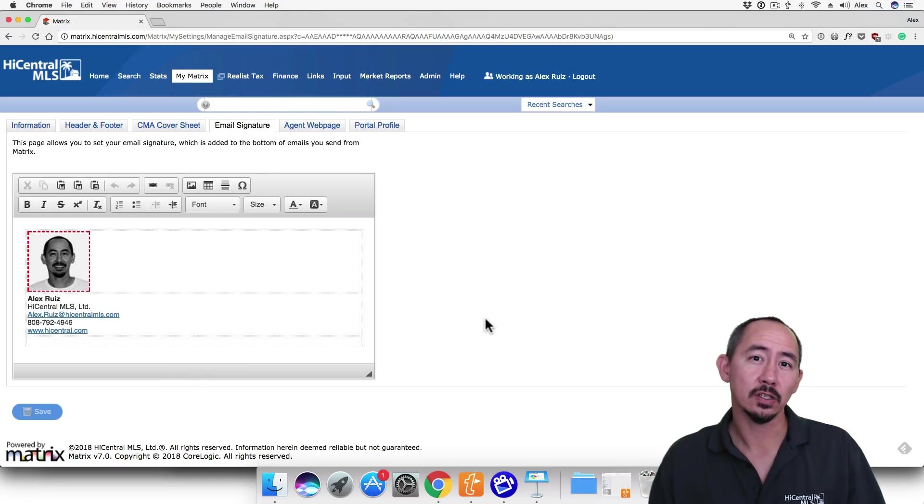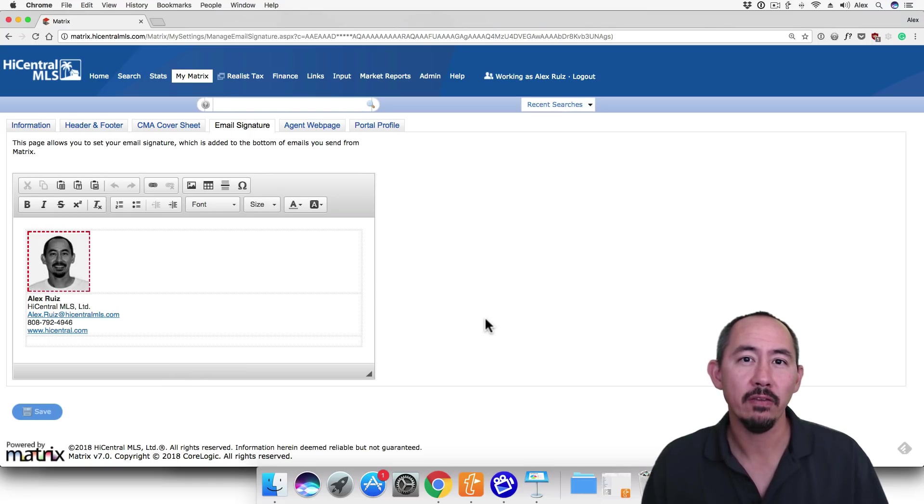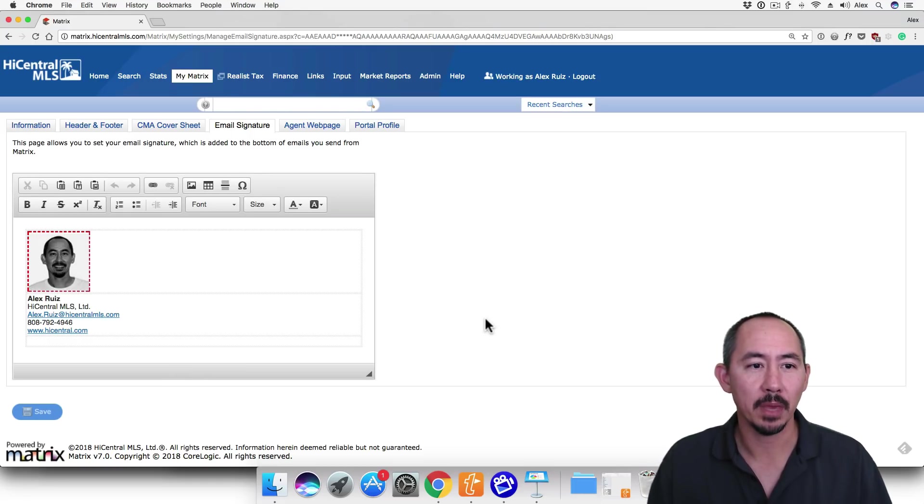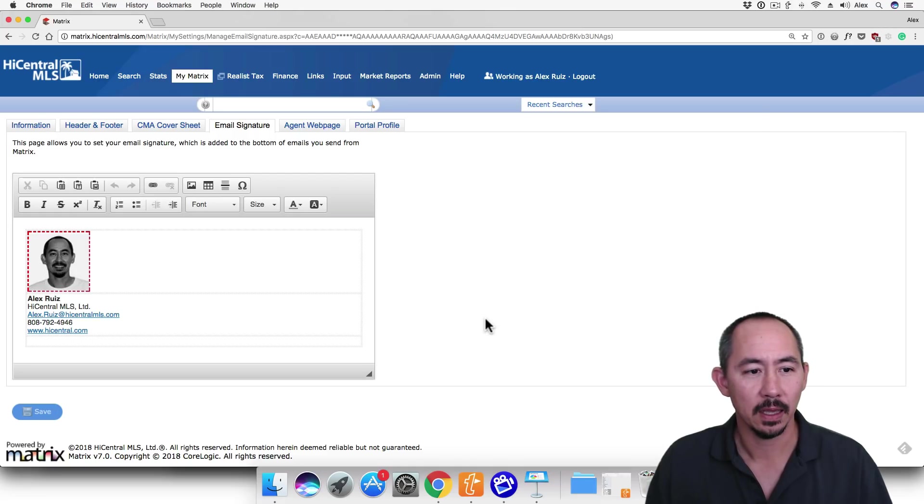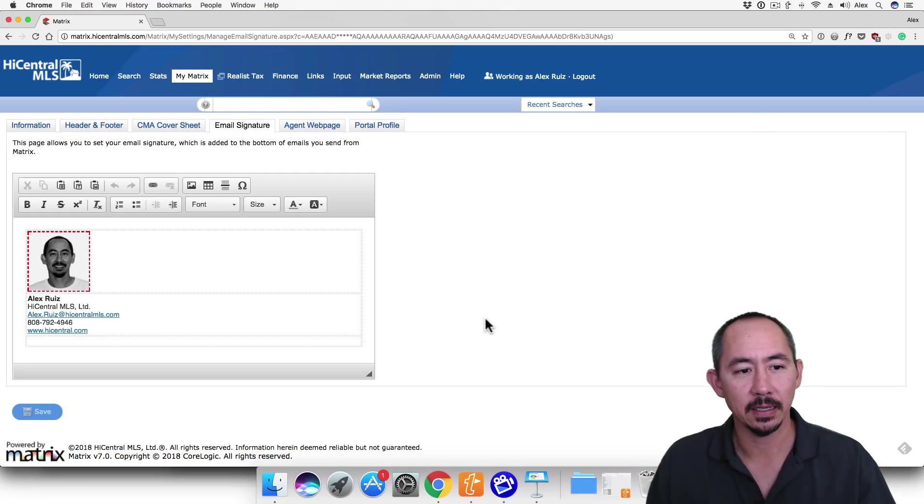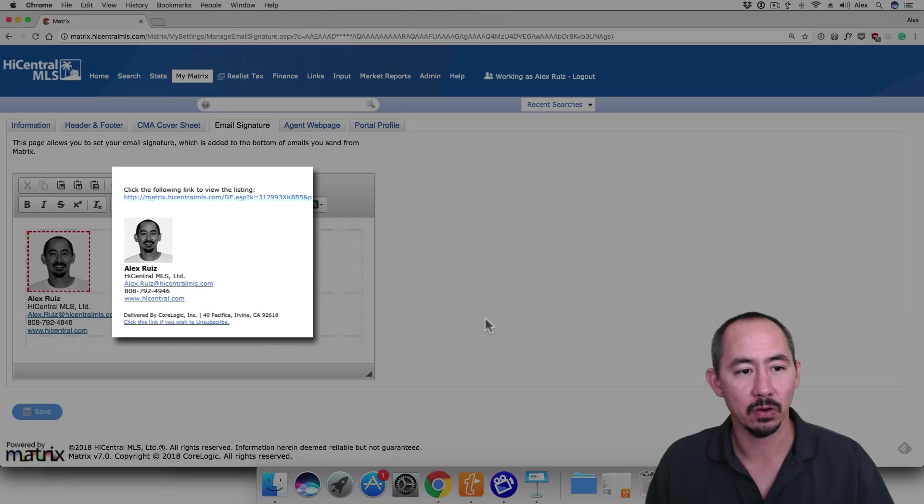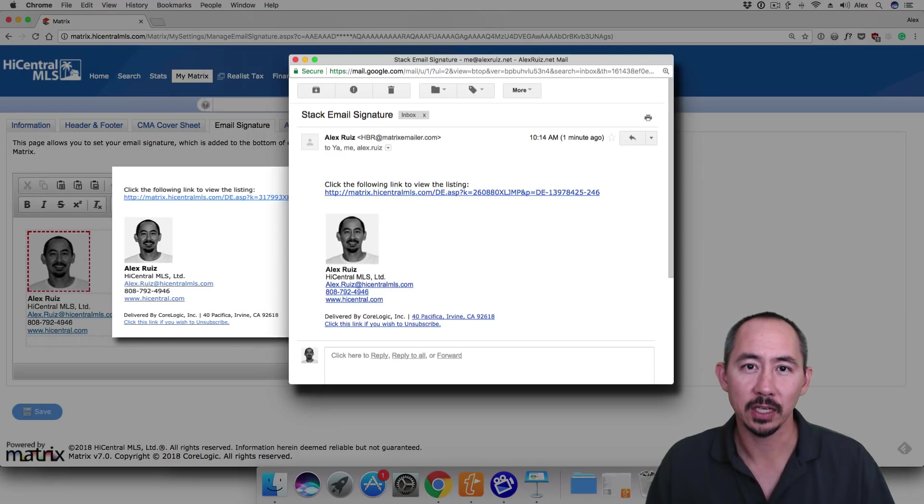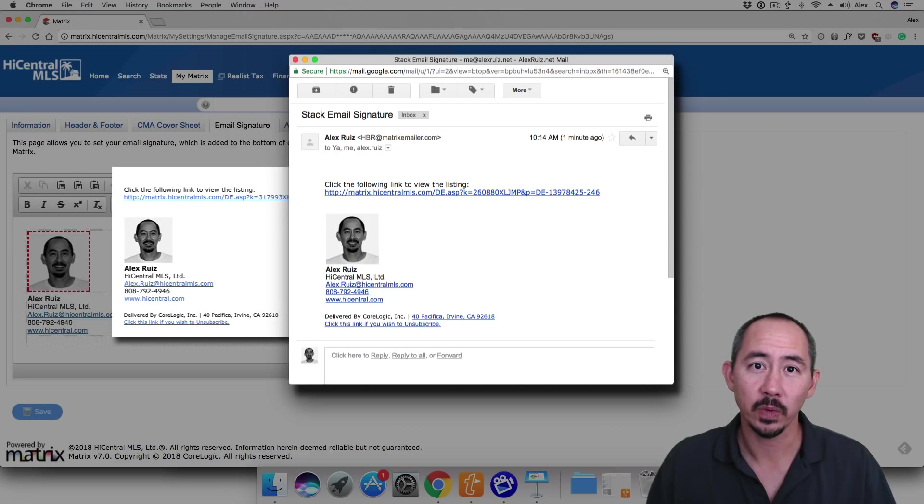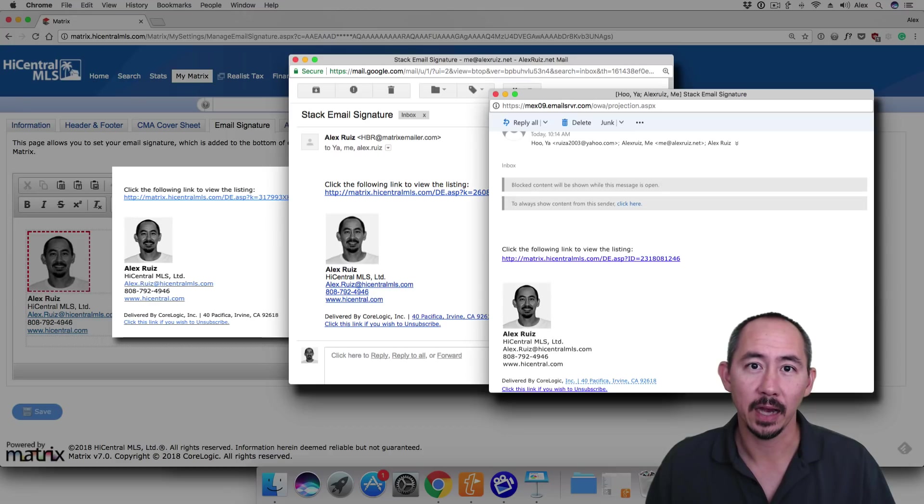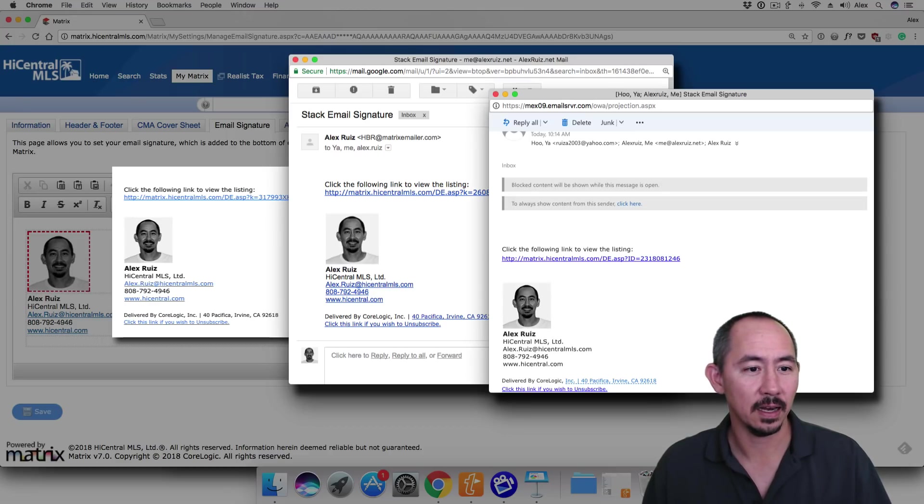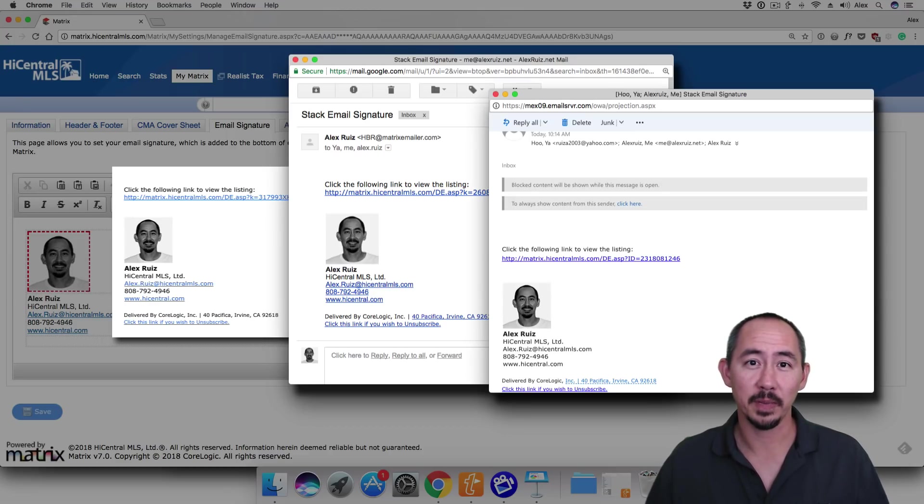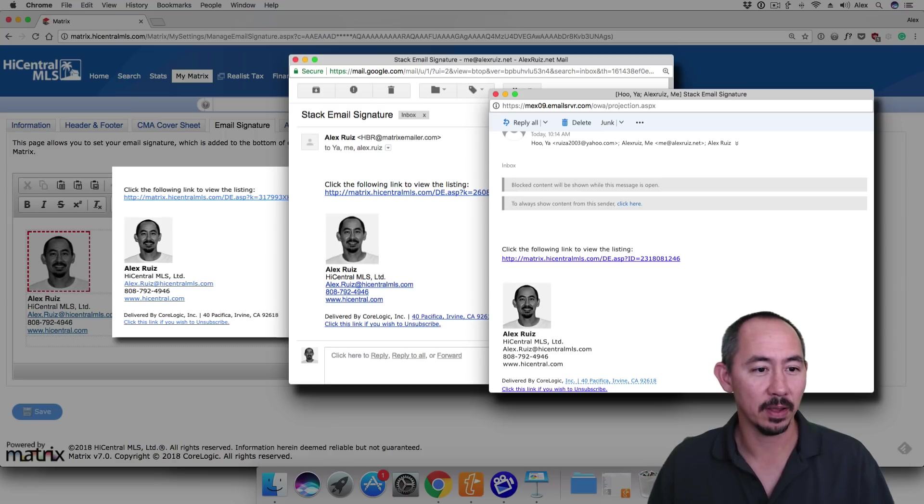And that's it. So anyone receiving an email from me in Matrix will see the email signature just like this. In fact, this is what it'll look like in Yahoo. And this is what it looks like in Gmail. And then this is what it'll look like in Outlook. You can see that it's consistent. There's no extra spaces in any of these emails.